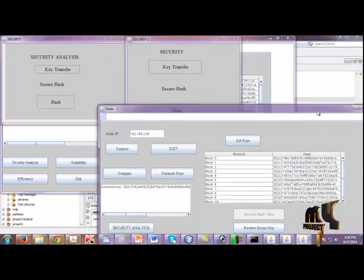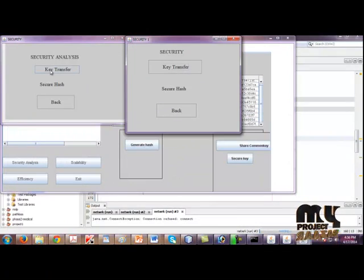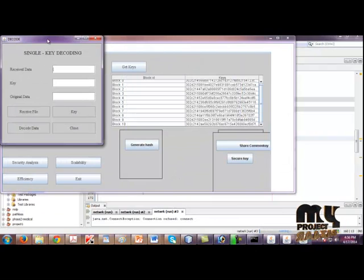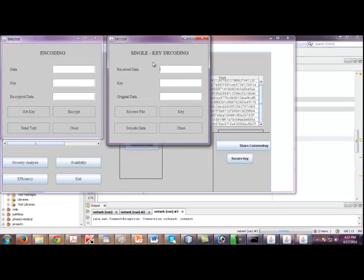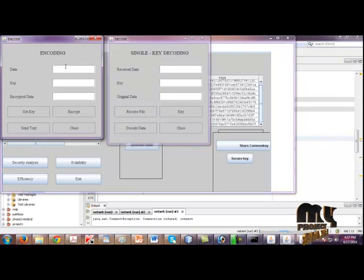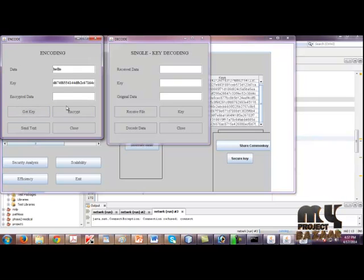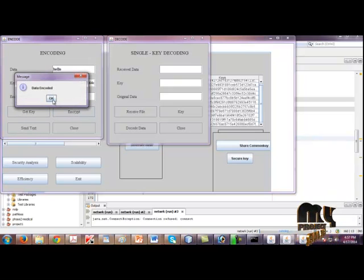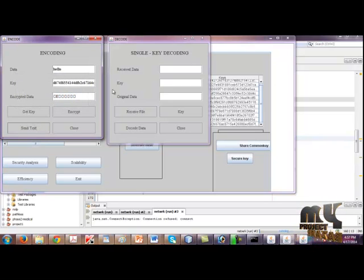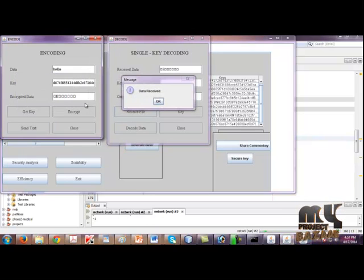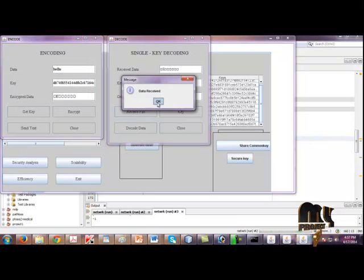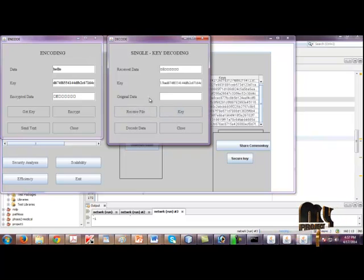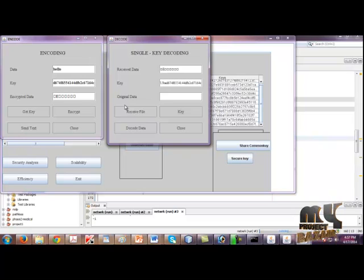We have two nodes and we are going to transfer the message. Click Key Transfer and Key Transform. Here's Single Key Encoding and Decoding. We need to give our data - for this I am giving 'hello' and click Get Key. Your key is obtained and click Encrypt. Your encrypted data is shown here and send text. In Single Key Decoding, click Receive File. Your data is sent and received in the next node. Then click Key, you will get the key to decode the data, and click Decode Data. Finally, we got the decoded data which we passed.